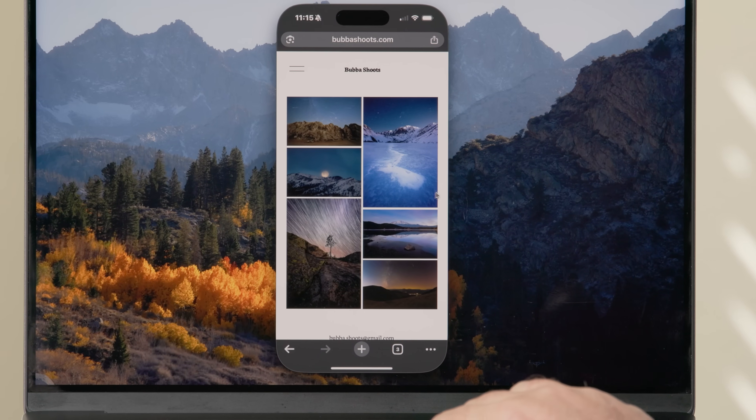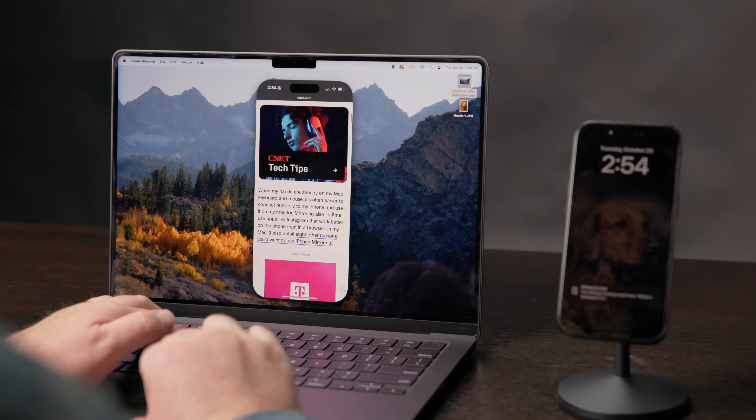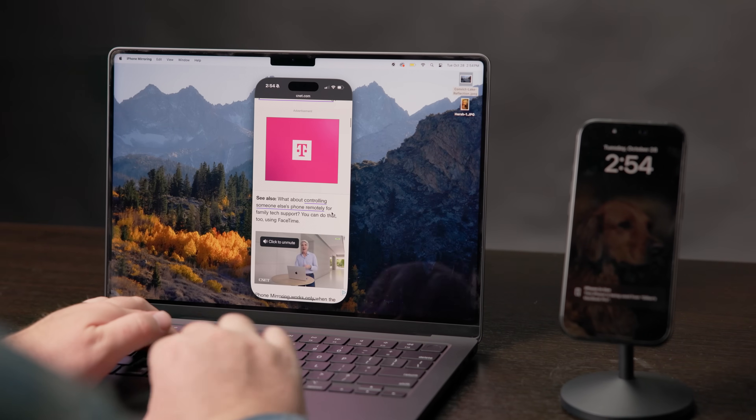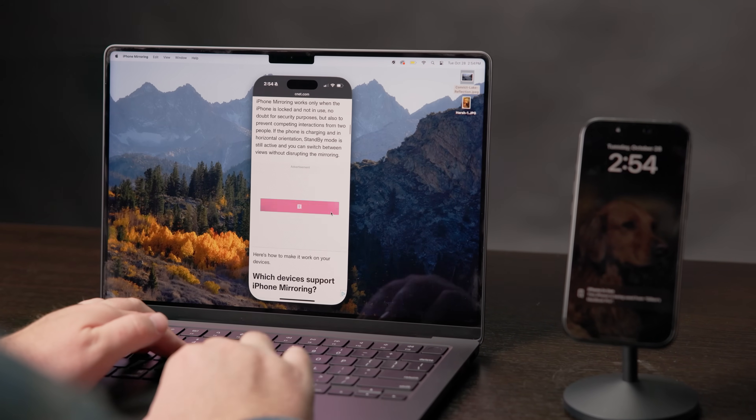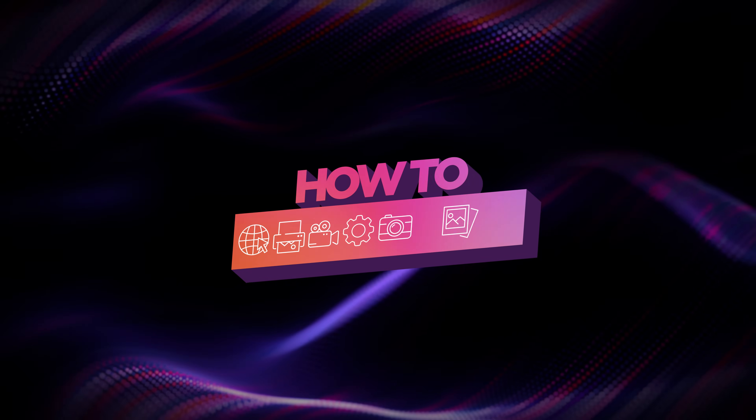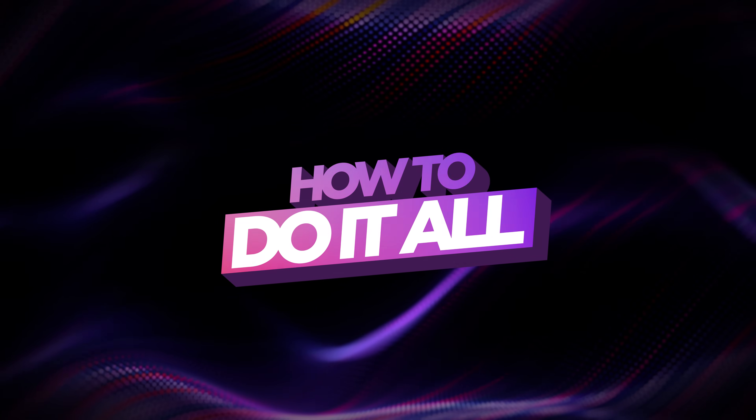Screen mirroring your iPhone onto your Mac — yes, you can do it, and I'm gonna show you how and why you might want to in the first place. This is how to do it all.